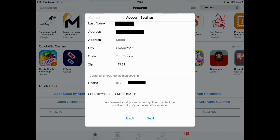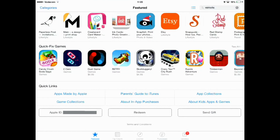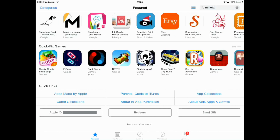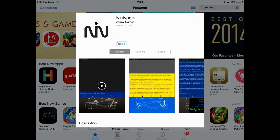Now you can press Next. You can see your Apple ID is now ready to use with the iTunes Store, so you can press Start Shopping. As you can see, I am on the US App Store. You know which App Store you are on by going to a paid app — you can see this app called Nintype says $4.99, so that's how I know I am currently using the US App Store.